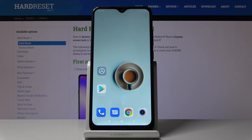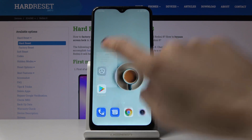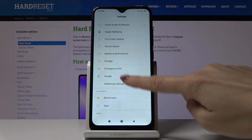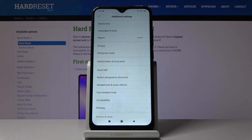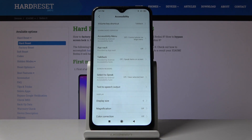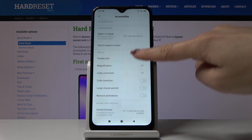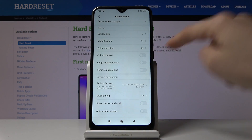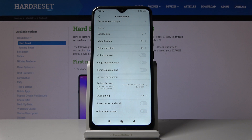Here I've got Xiaomi Redmi 8 and let me show you how to invert colors on the following device. So at first let's open the settings, then find and select additional settings. Here you should go to the accessibility, scroll down and here you'll find color inversion.